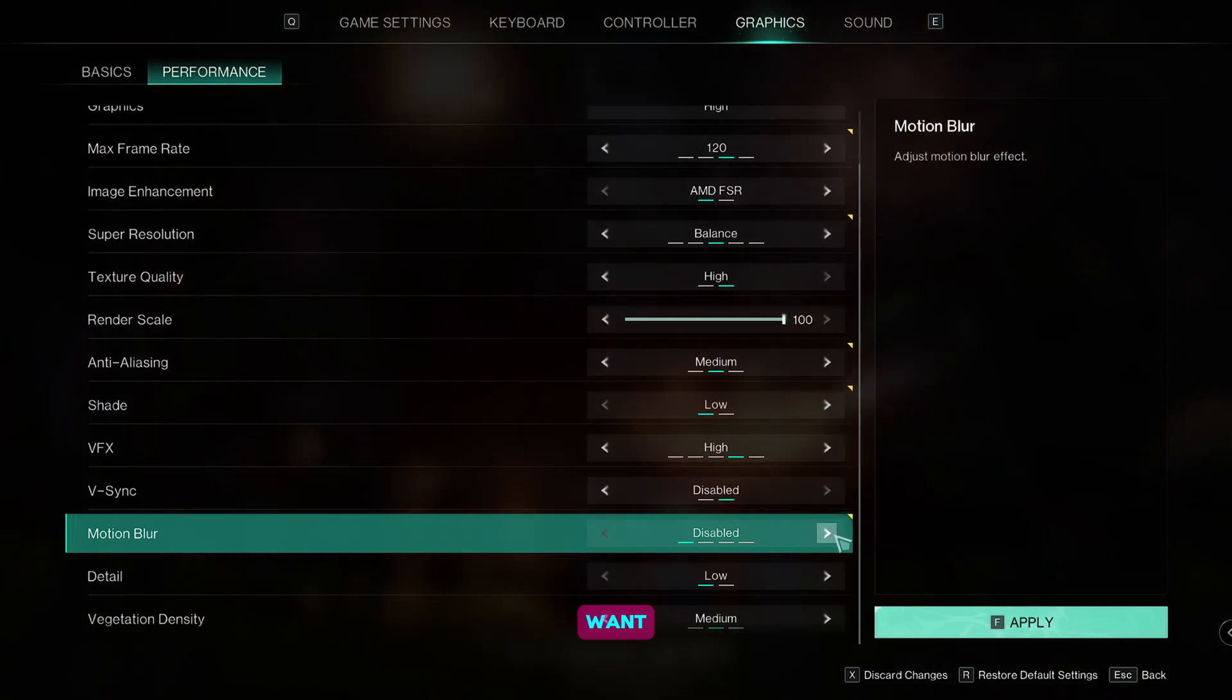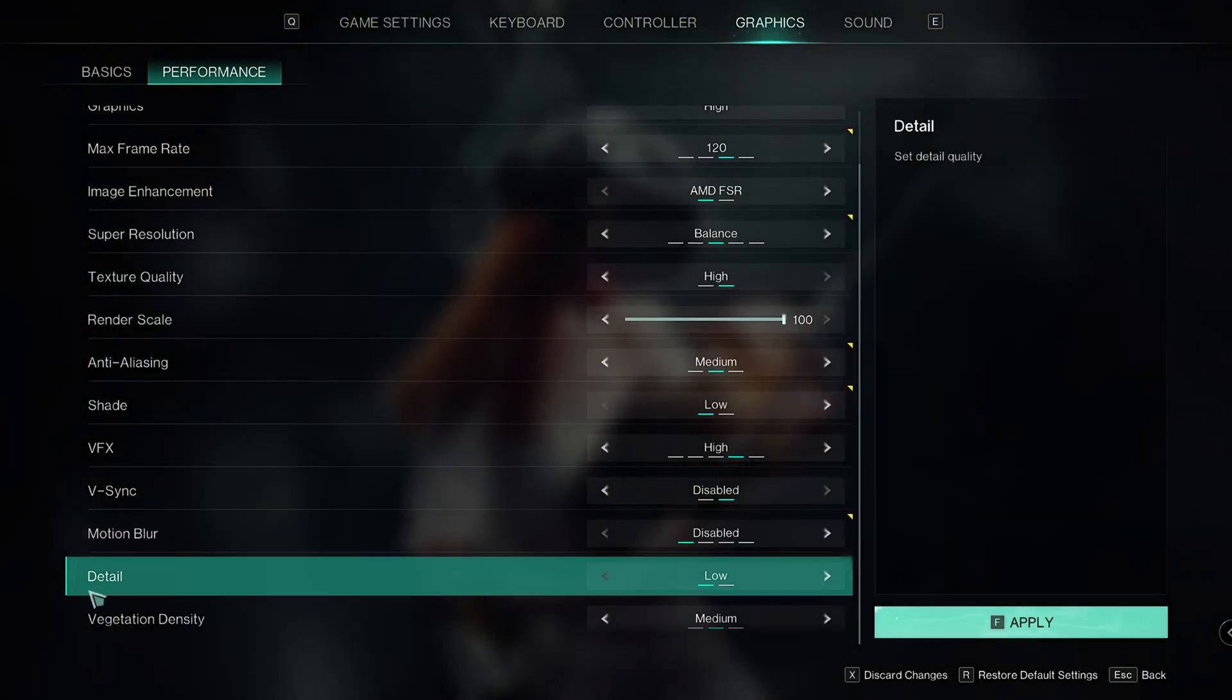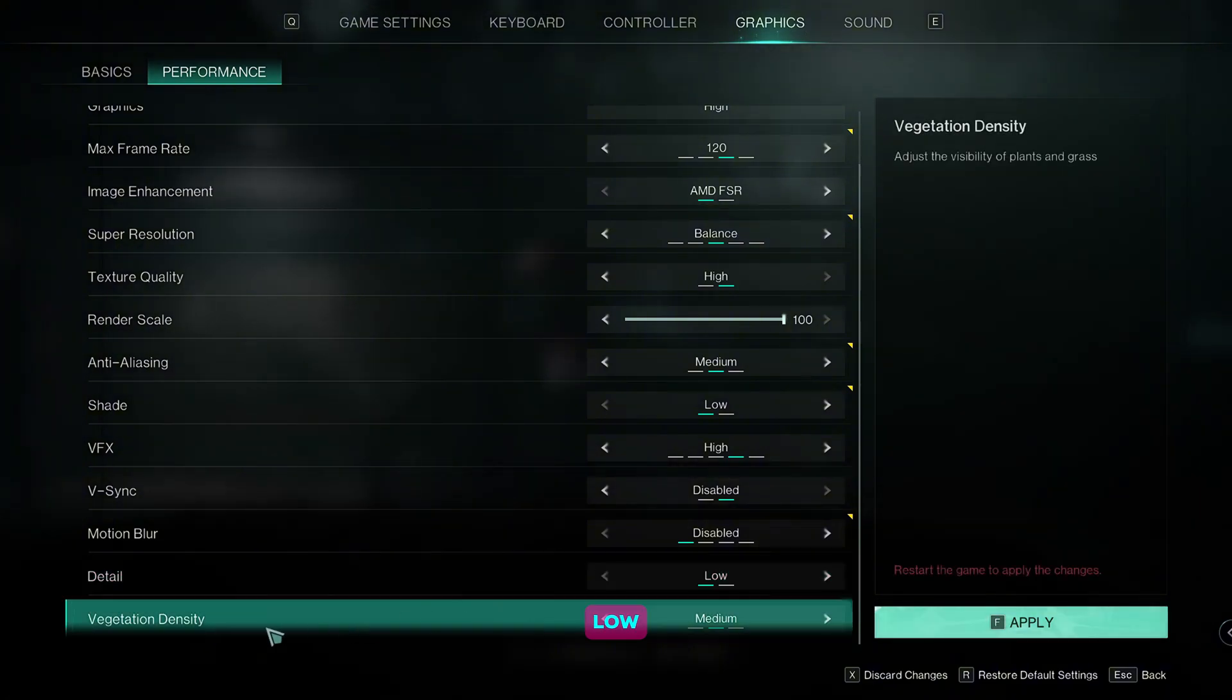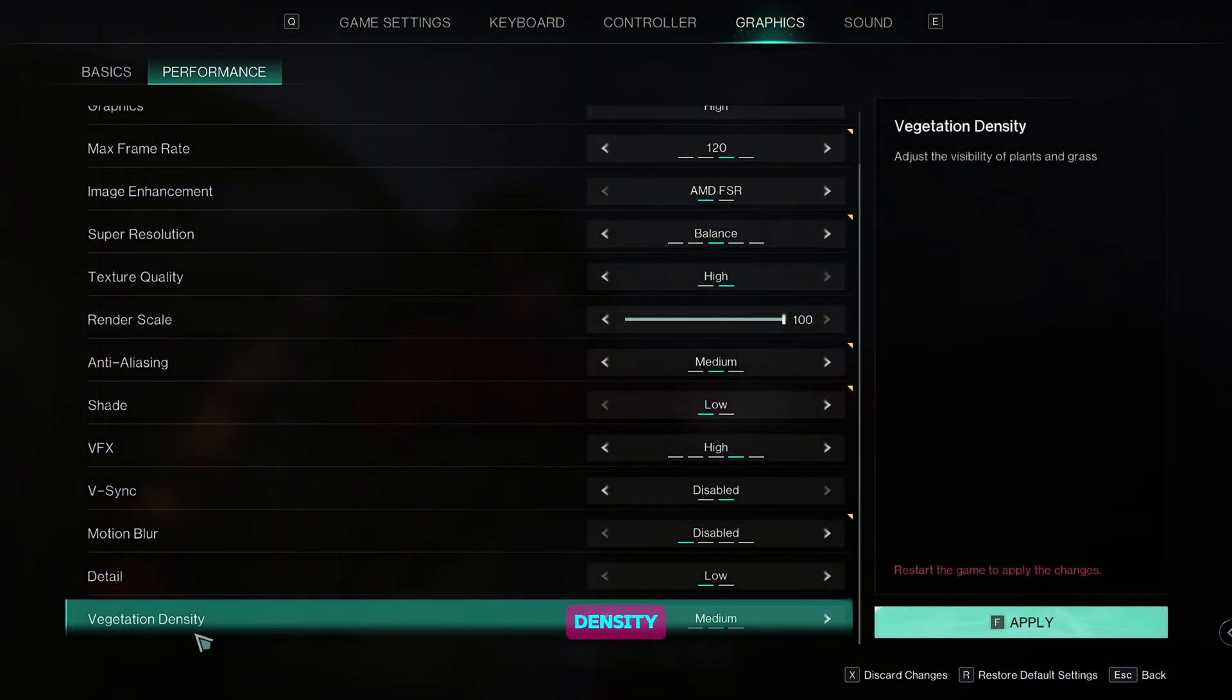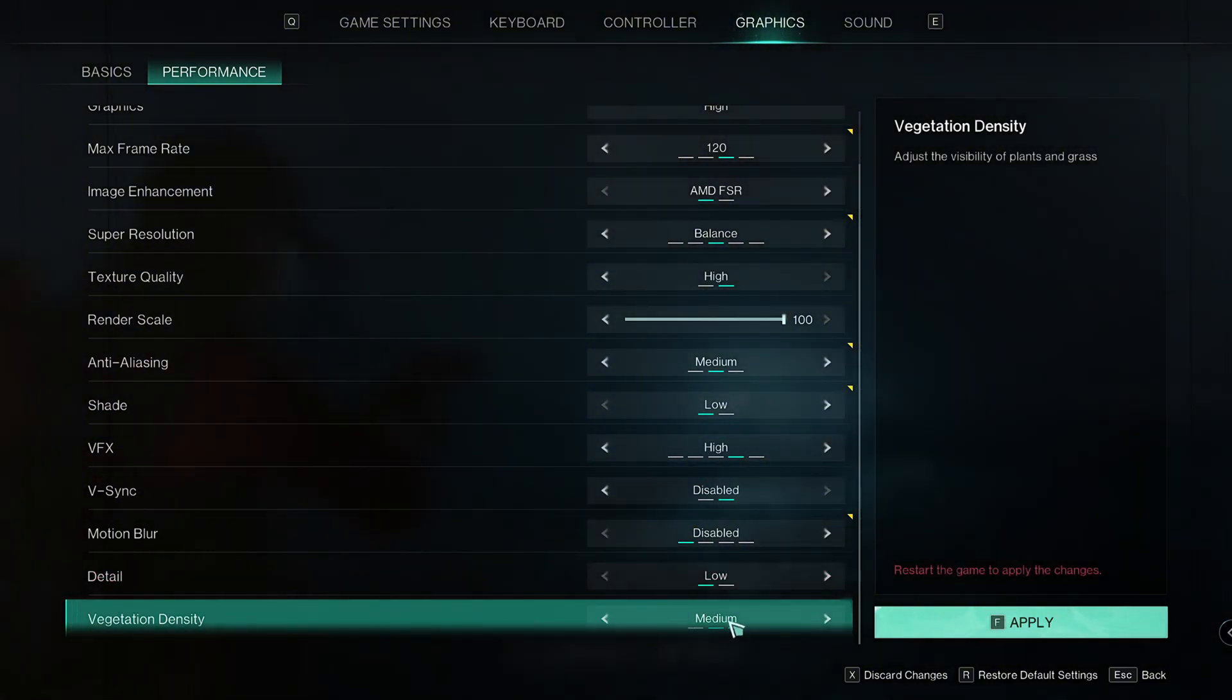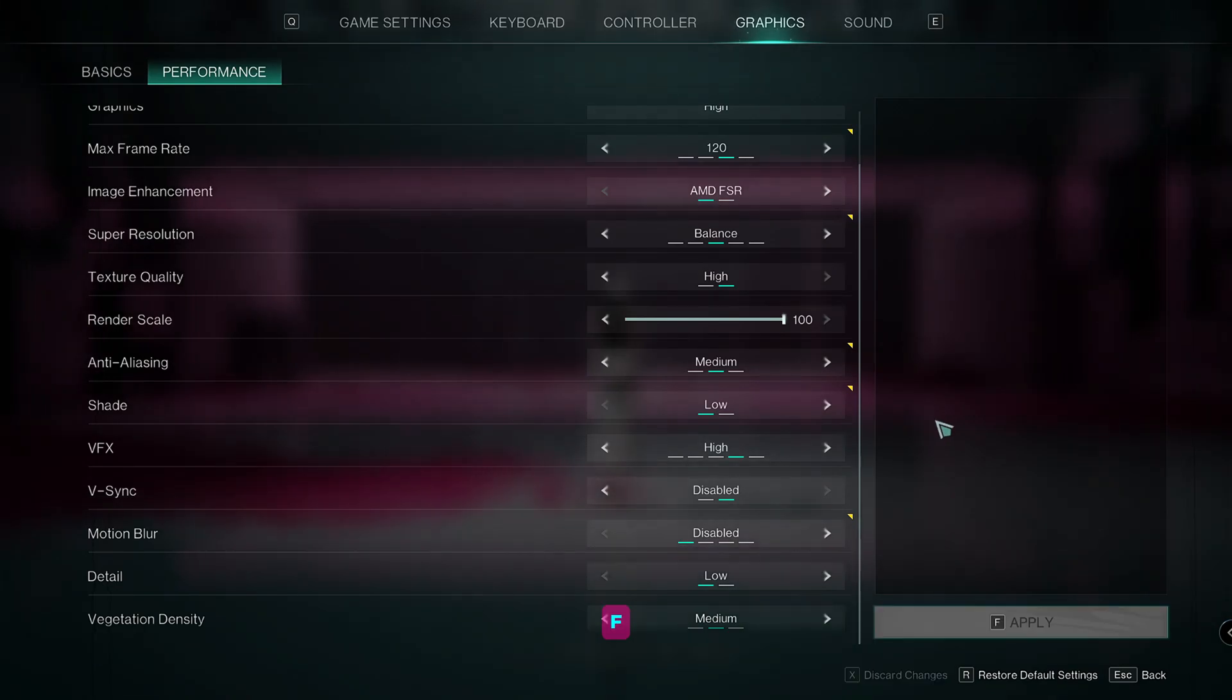But if you want, you can set it to medium or high. For the detail, we're going to set it to low. For the vegetation density, we're going to set it to medium. Now to apply the settings, press F.